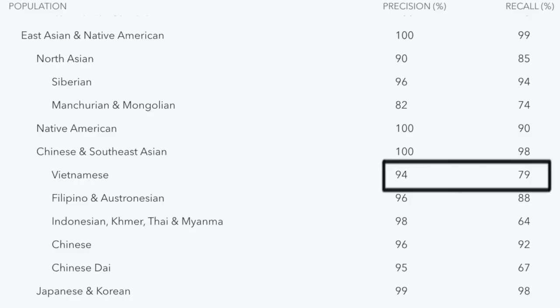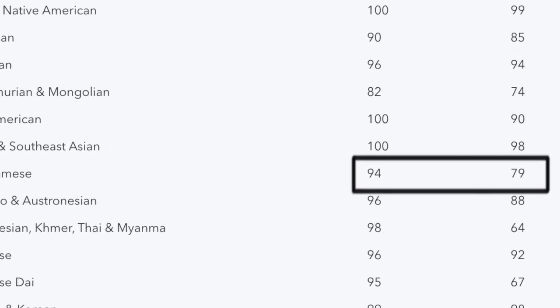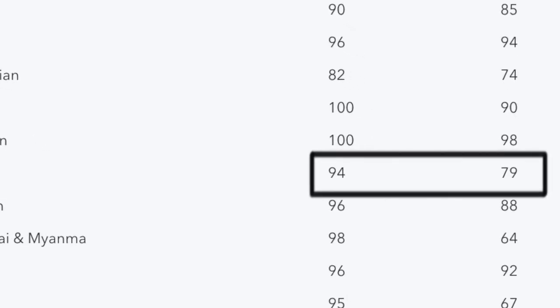Last, we're going to look at one more example from 23andMe, and that's Vietnamese. For the Vietnamese on 23andMe, there's a 94% precision — so in their sampling, when they told people they had Vietnamese ancestry, 94% of the time those people had proven Vietnamese ancestry. For the recall, it's 79% — so when they had people who had actual Vietnamese ancestry, they were only assigned it 79% of the time. So 21% of the time, people who had known and proven Vietnamese ancestry were not assigned that.